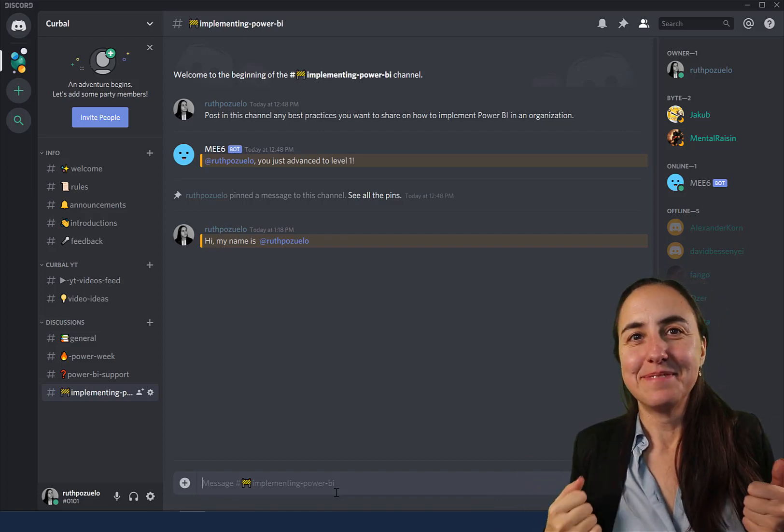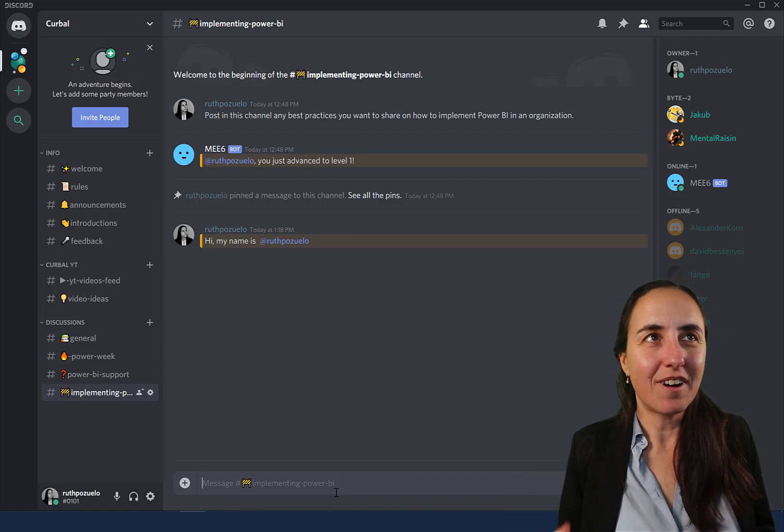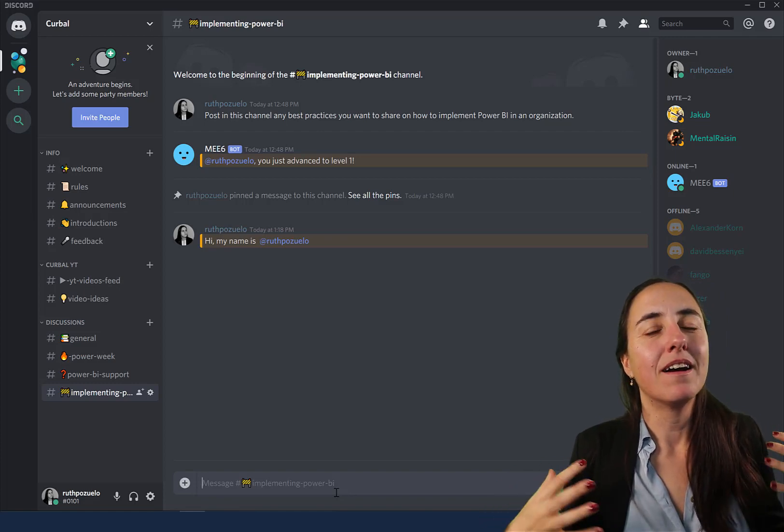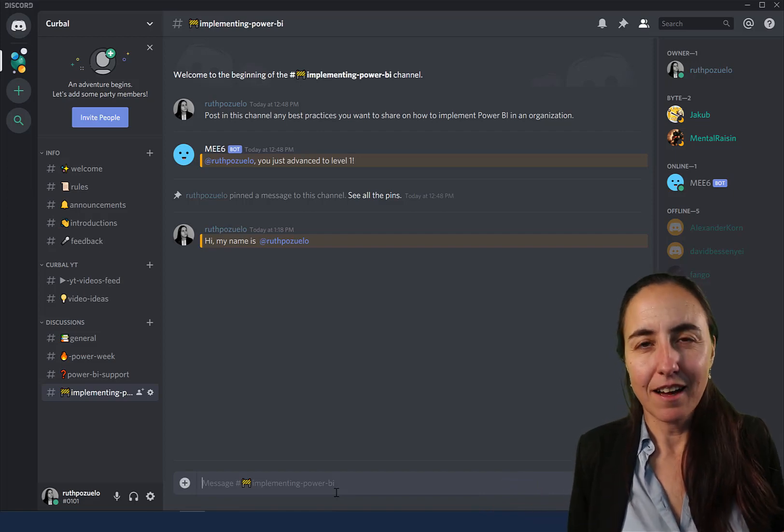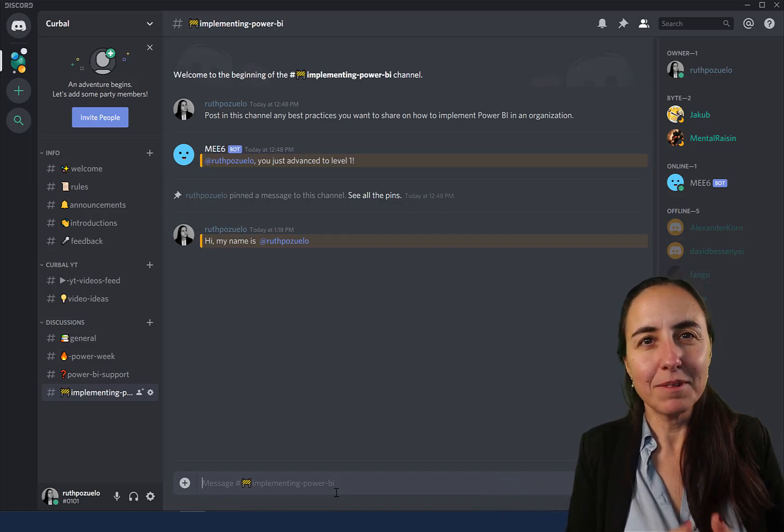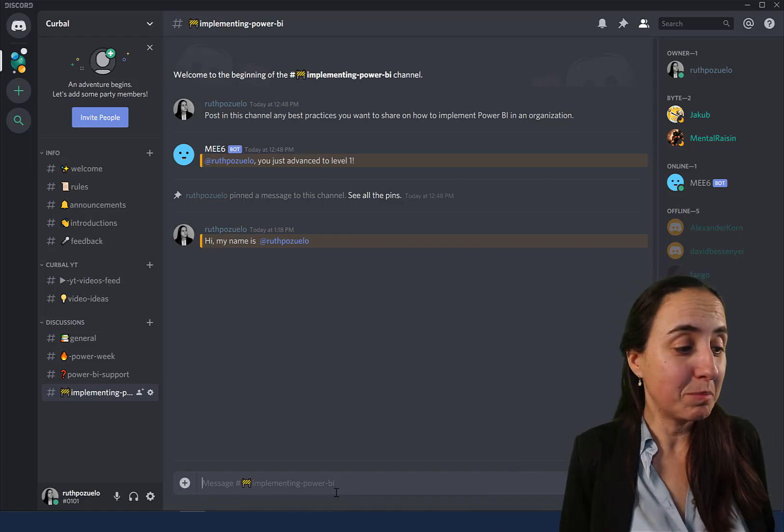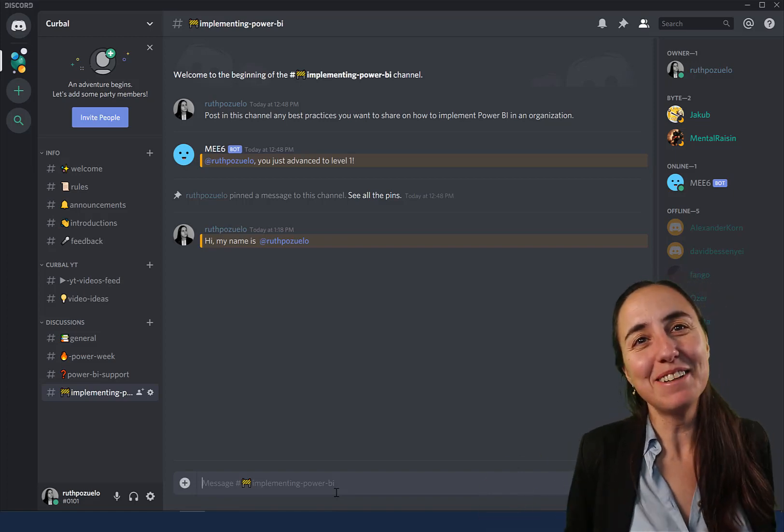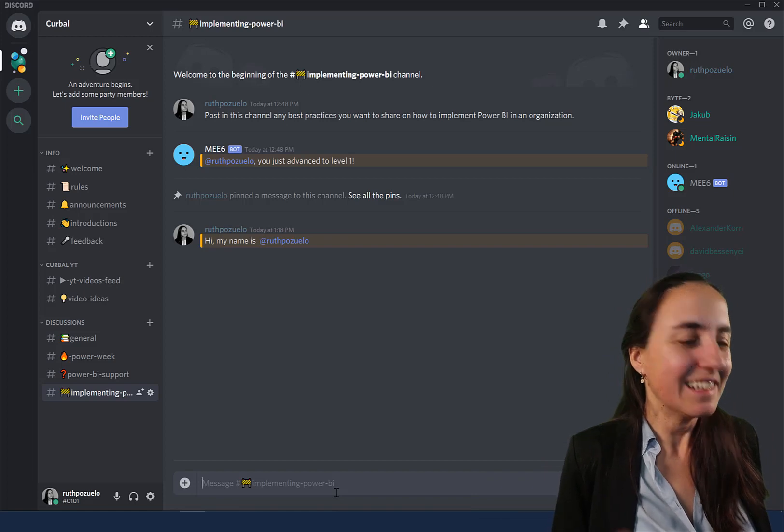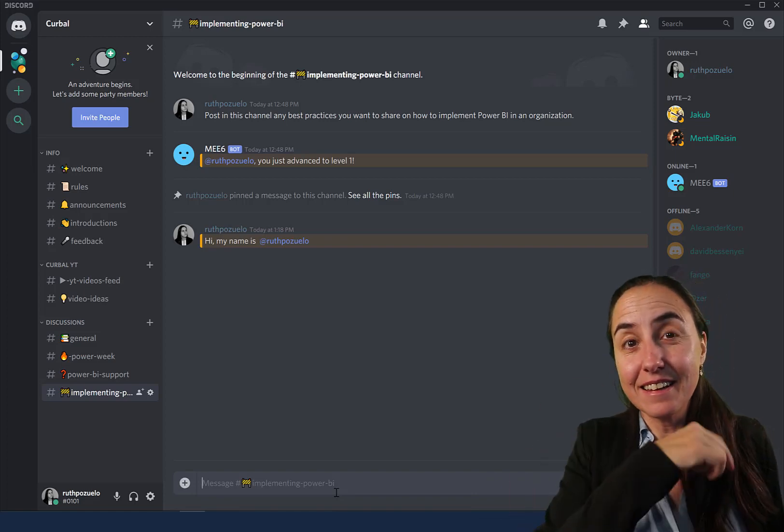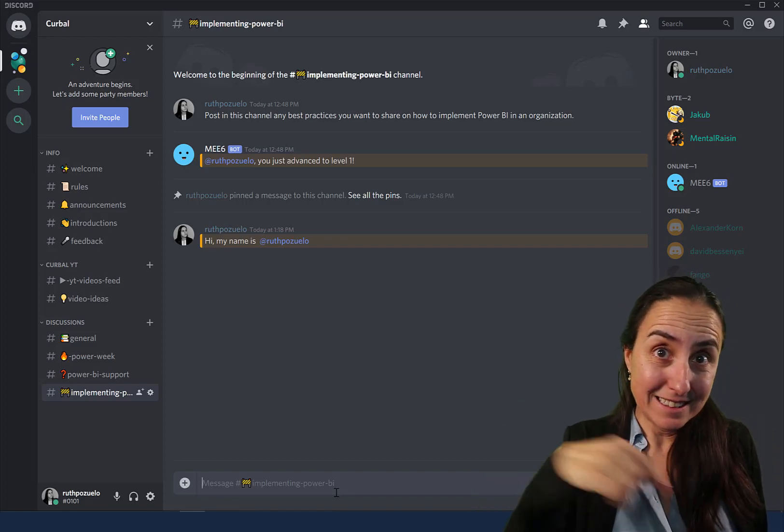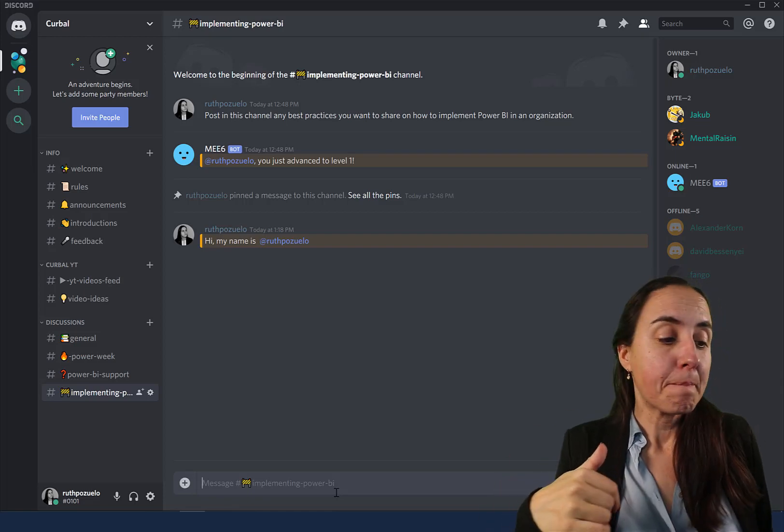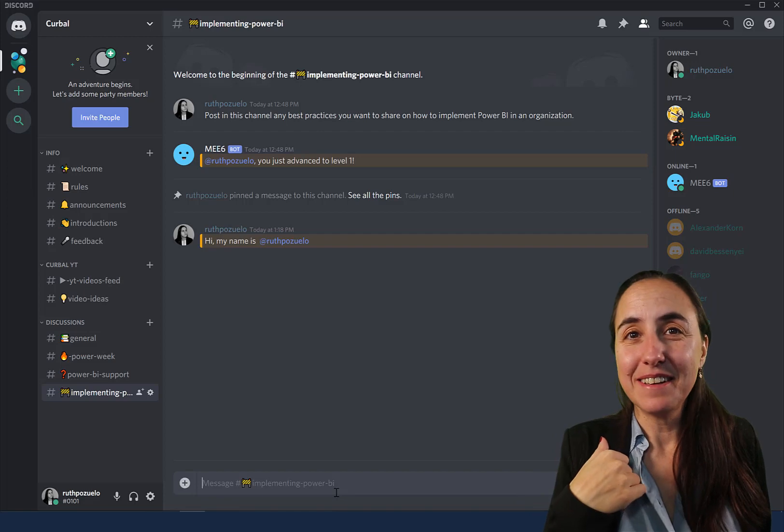This is it. This is a place for us to discuss data, discuss Power BI. Come and join us, come and have a chat. Let me know what you think, let me know what topics you would like to discuss and let's build this community. I'm really looking forward to it. The link to the Discord channel is down below so just go and grab it.